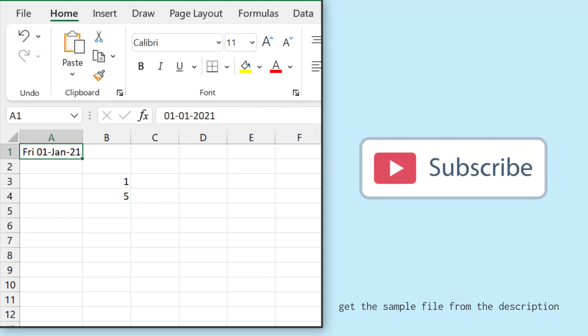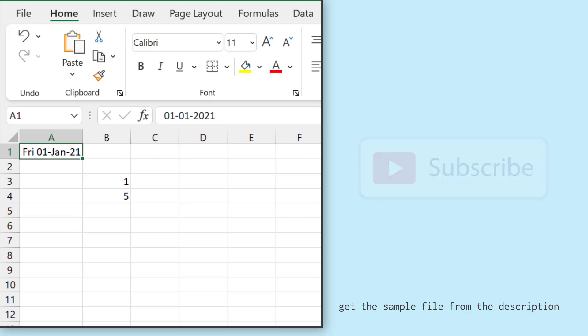So if I start my week from Monday, Friday is the fifth day in the week. That is why it has returned five. You have two ways to get the day number: one is within the month from 1 to 31 days, and the second is to get the day number within the week.